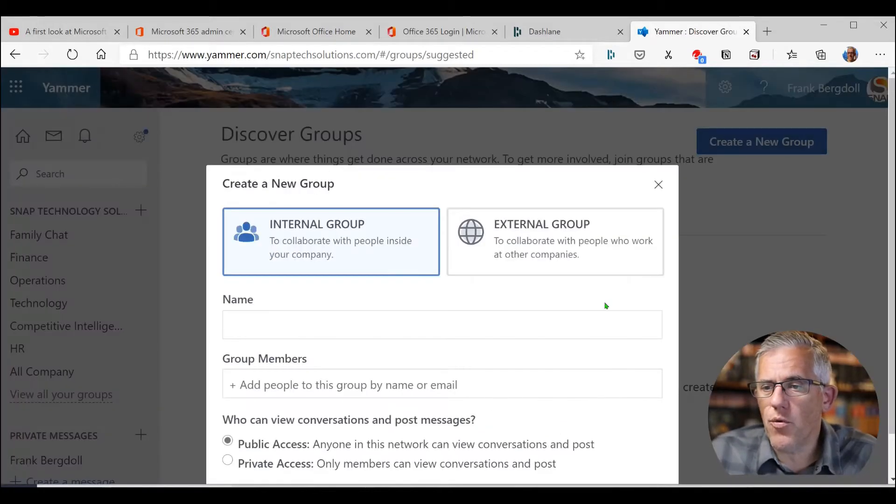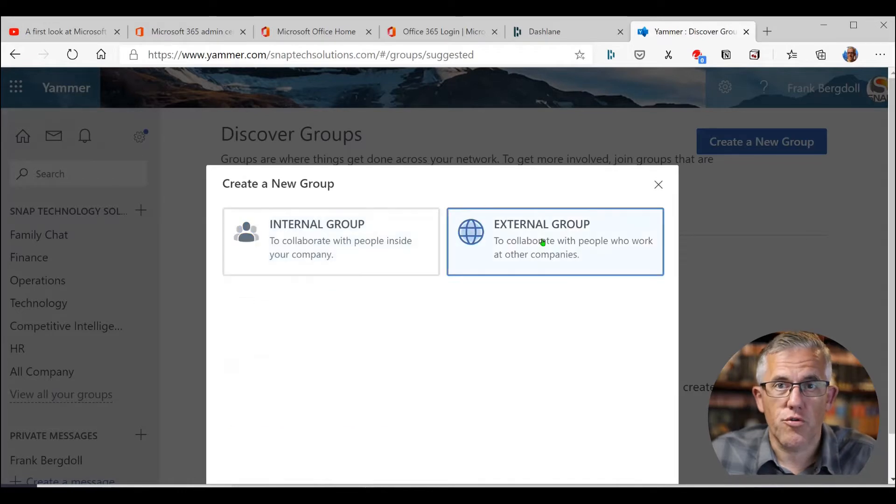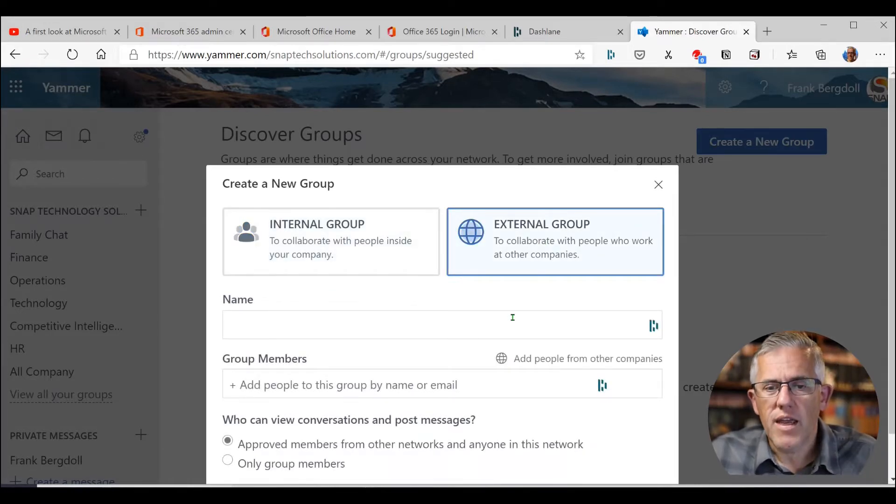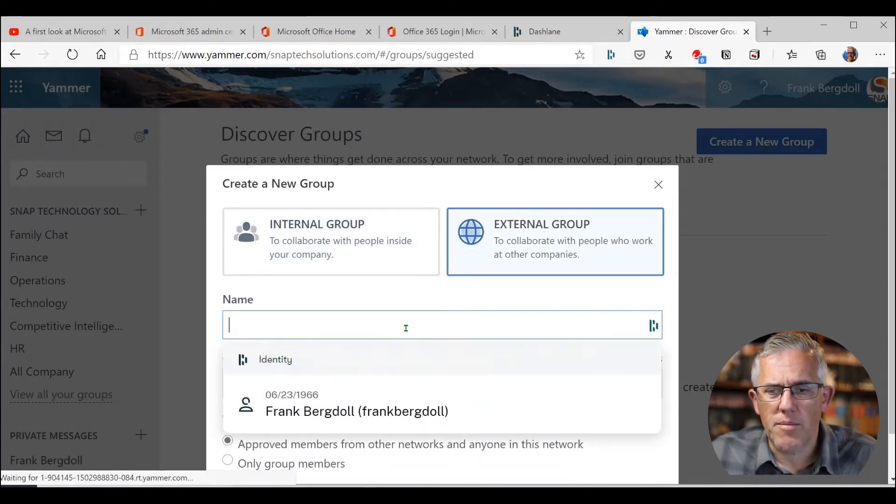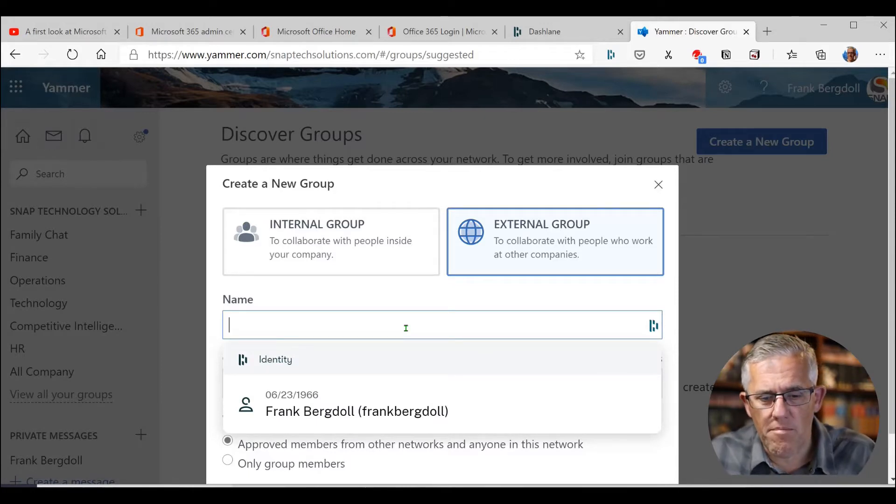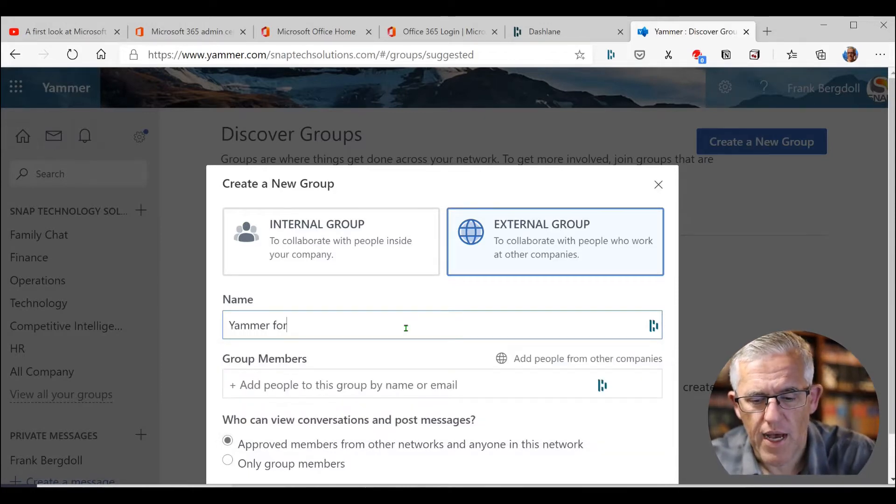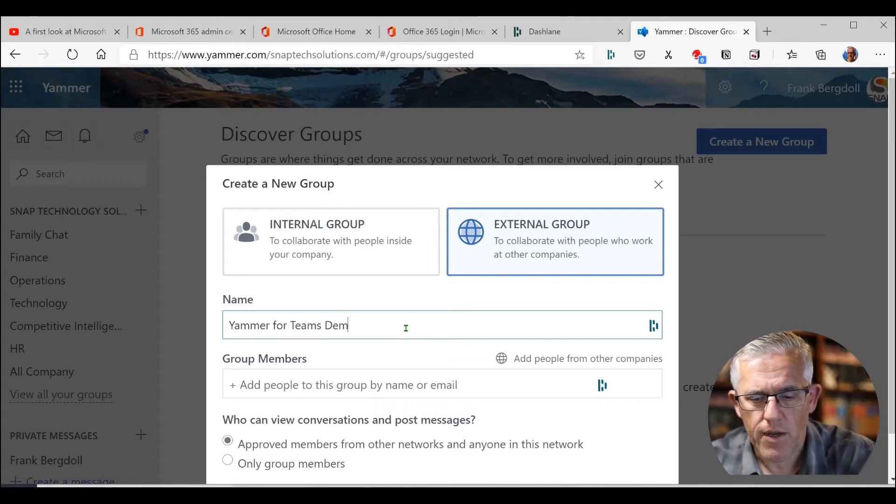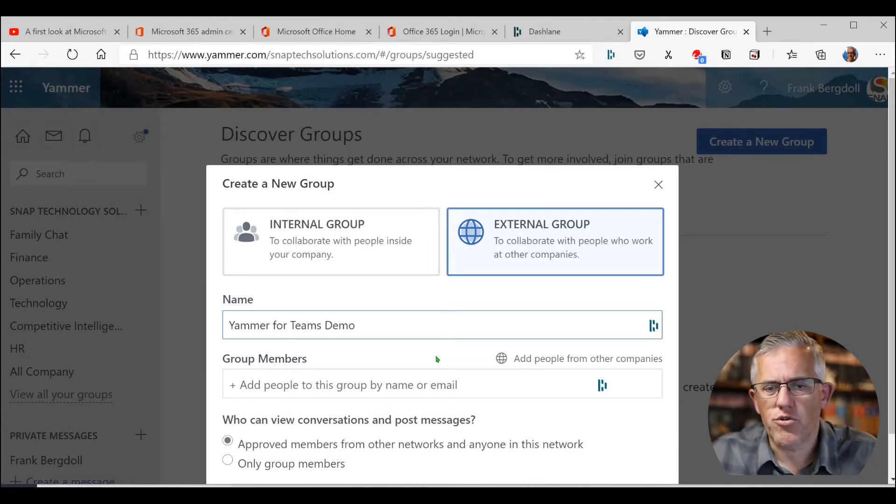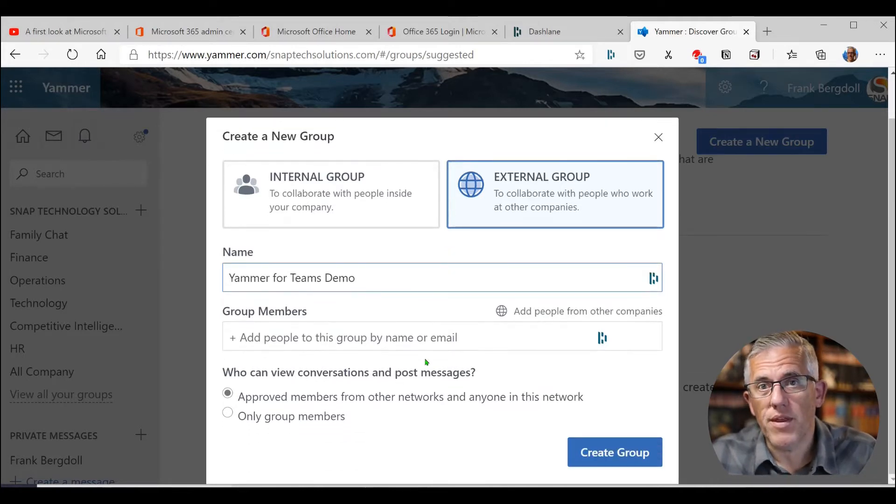And if I go in to create a new group here, I can make it an internal group or an external group. I'll make an external group so I can invite individuals outside of my organization. And I'm going to give it a name that I can remember. So I'm going to call this Yammer for Teams Demo so that I know exactly which group I'm working with once I go to the Teams side and bring that application in.